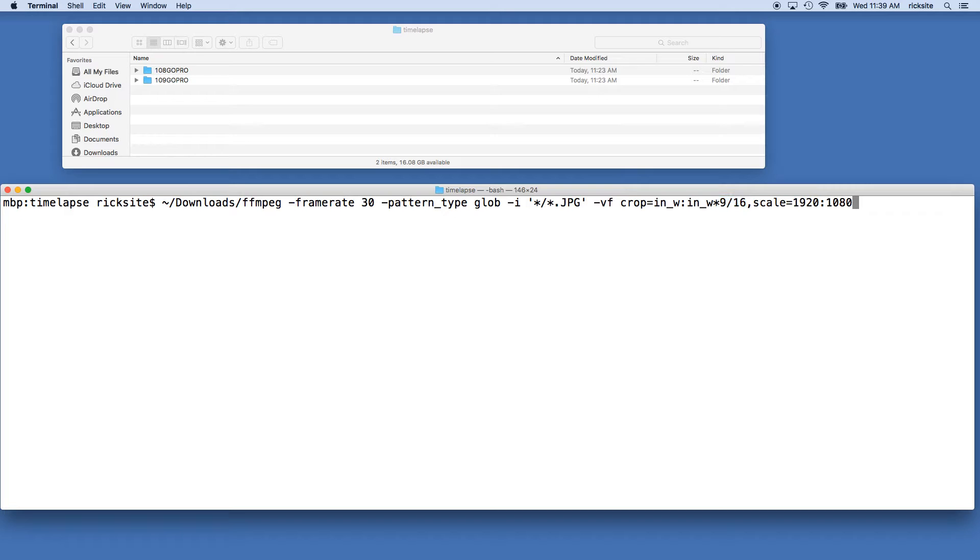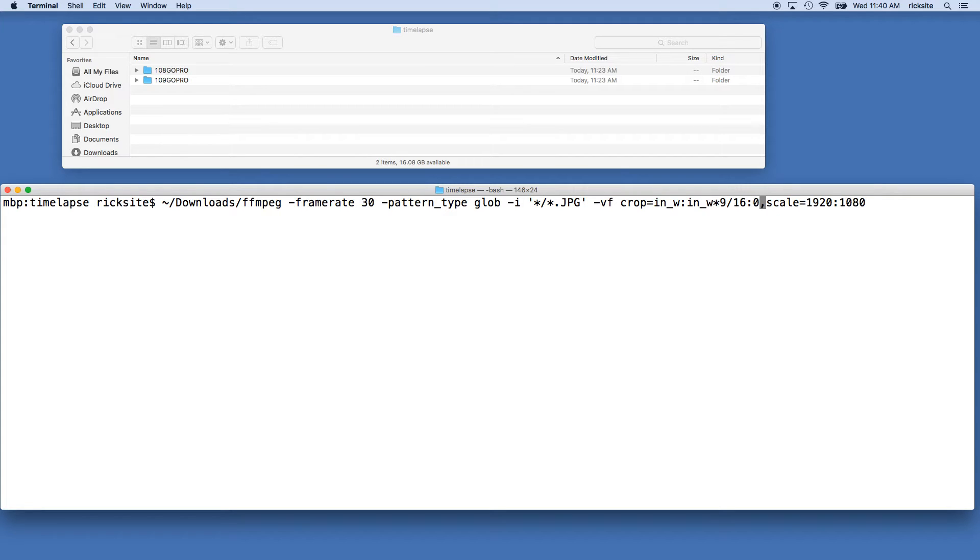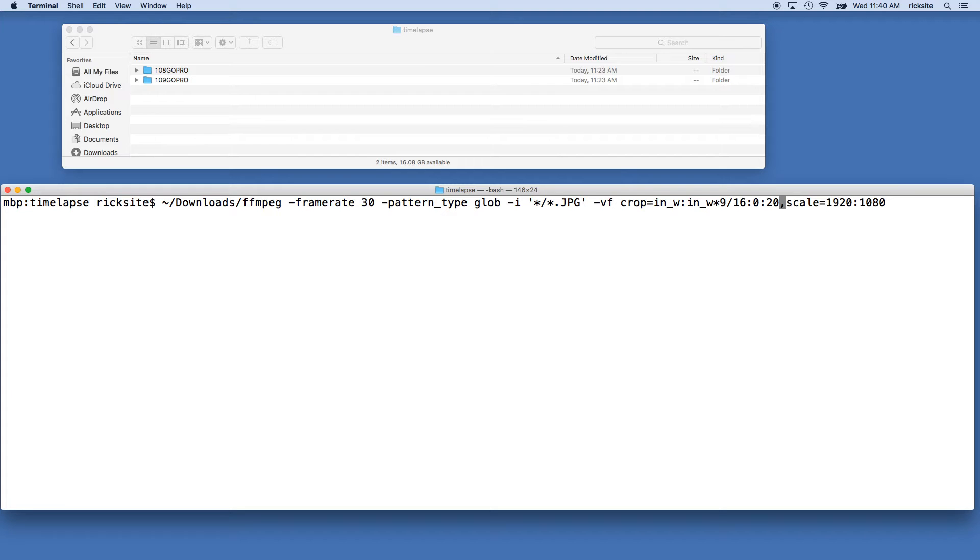You can also add other parameters at the end of this using say colon 0 colon 20, and this is an offset value. So this is 0 pixels in the x-axis, 20 pixels in the y-axis, and you can change the offset and you can play around this later. That gets a little bit more advanced, so I just want to point that out. We won't do that right now.